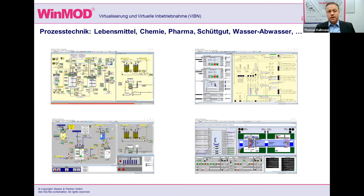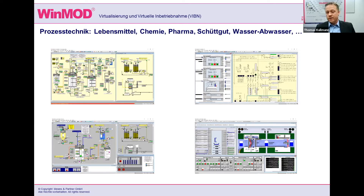Hier einige Beispiele aus dem Bereich Prozesstechnik. Das heißt, der Einsatz für Lebensmittelanlagen, Chemie, Pharma, Schüttgutprozesse, Wasser, Abwasser, Kläranlagen bis hin zu Schleusensimulationen sind damit möglich.